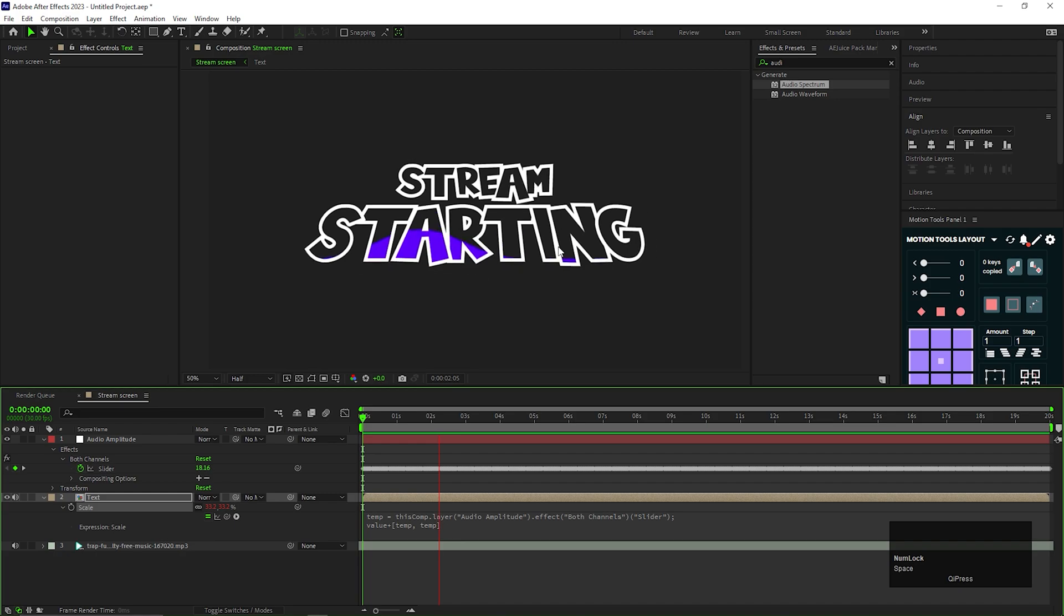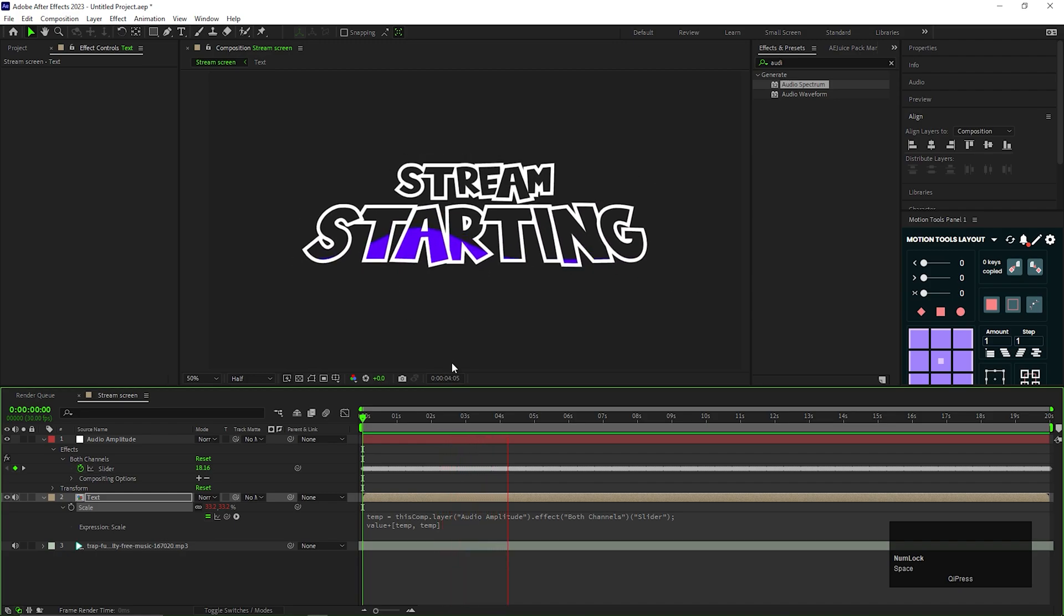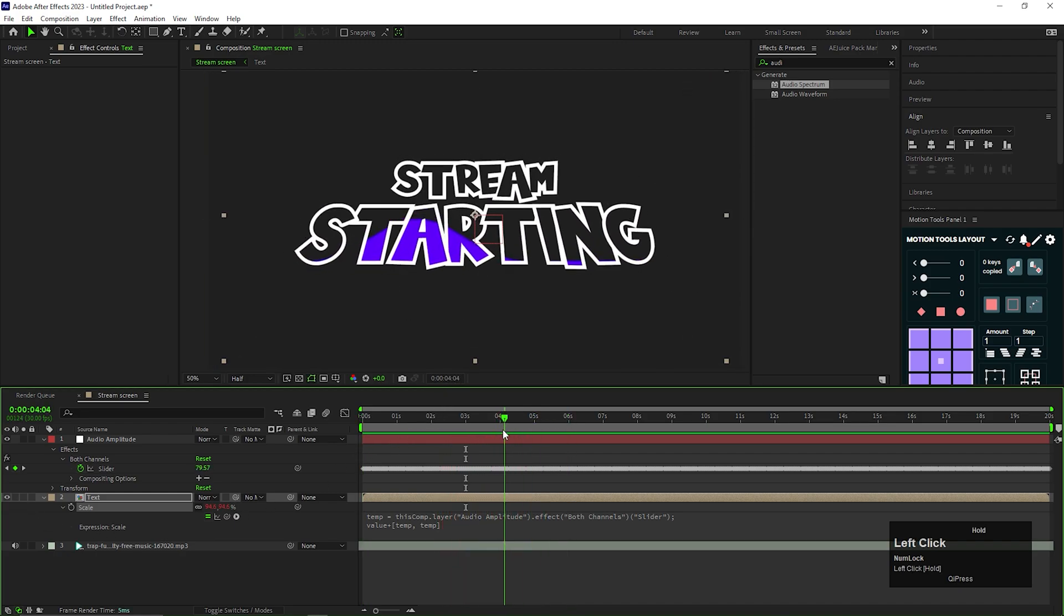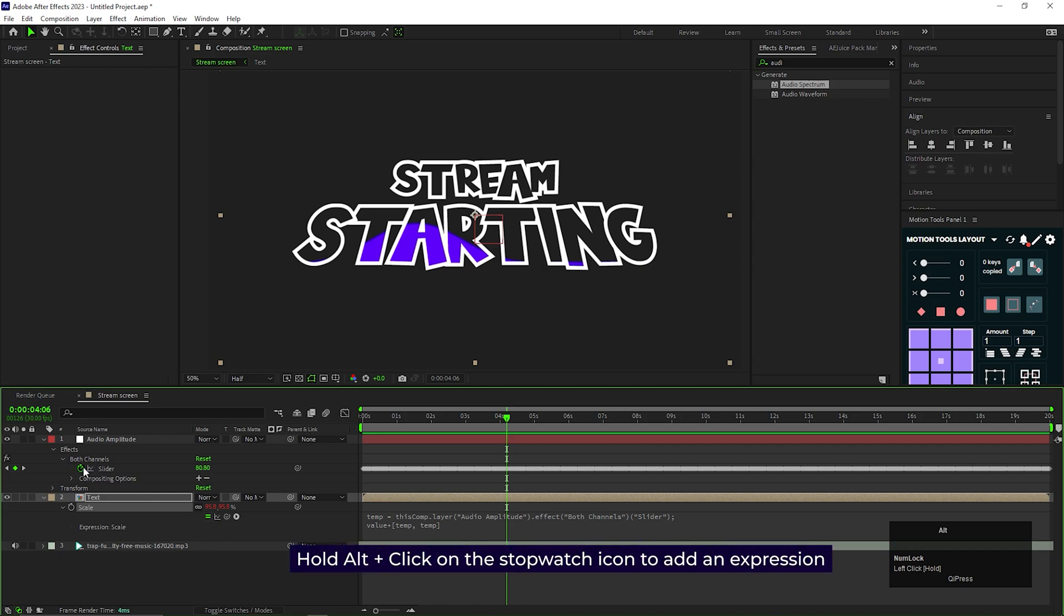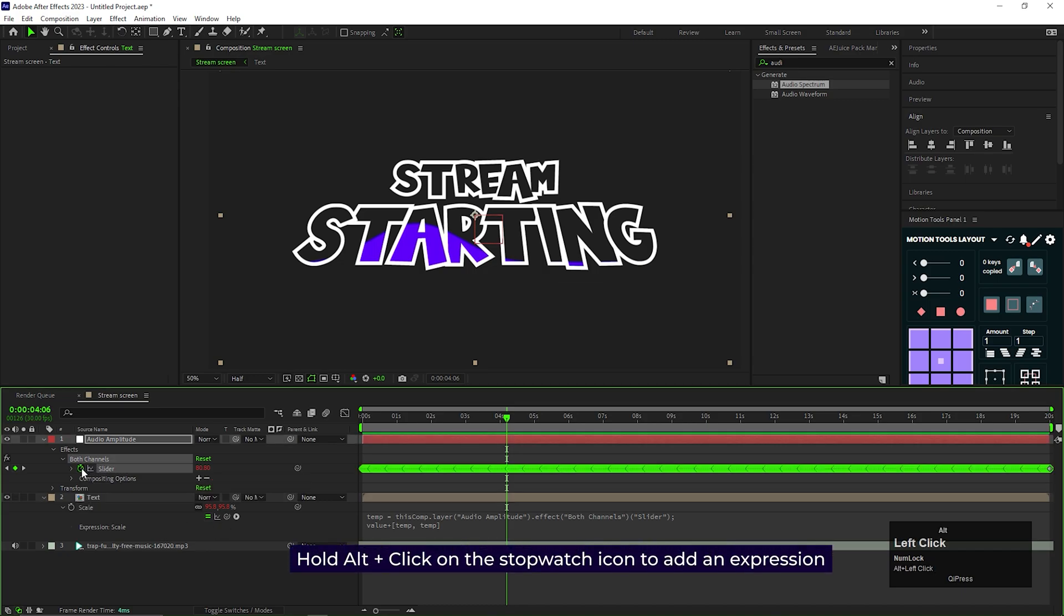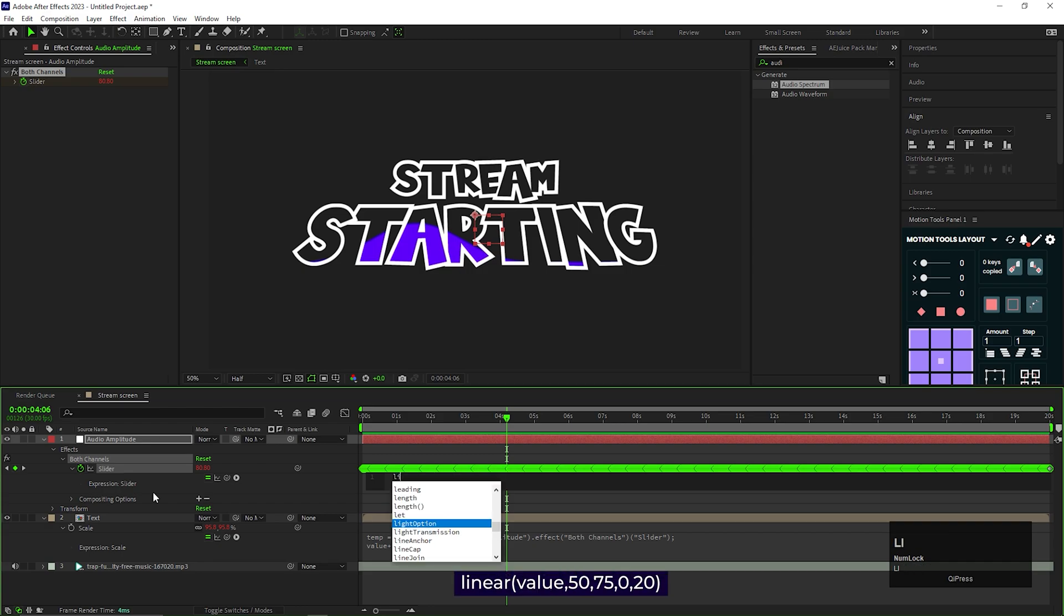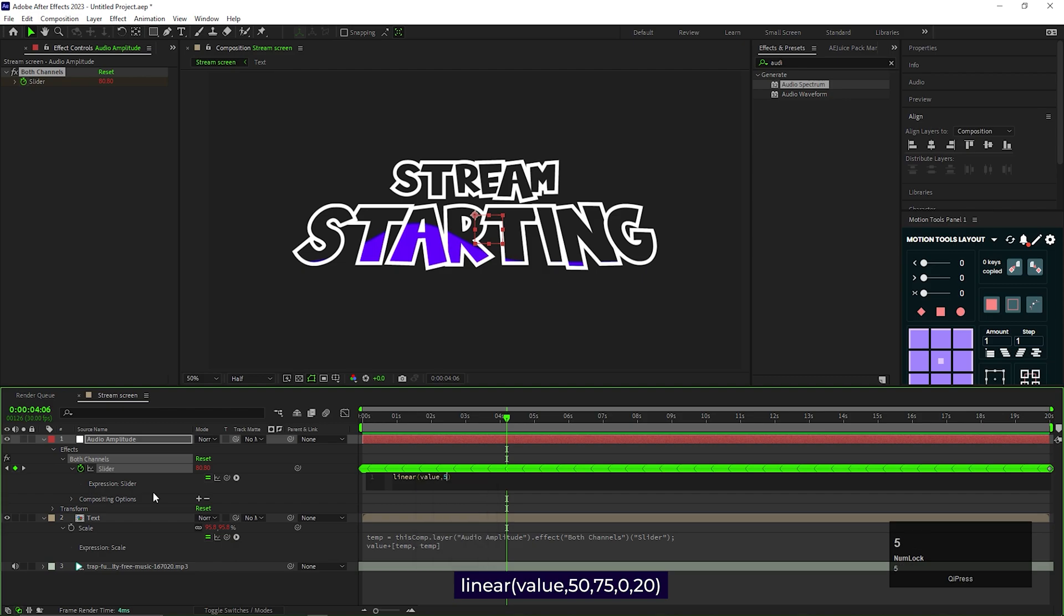We can see, it's still animating more than what I want. To fix that, we need to add an expression on the slider property as well. Hold Alt plus click on the stopwatch icon. Then type linear. Then inside the first bracket, type value 15,75,0,20.